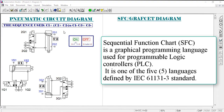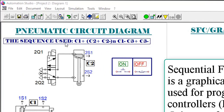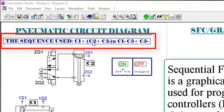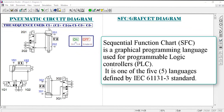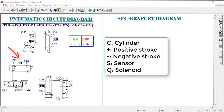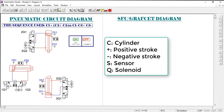Let's turn this sequence into an SFC program using Automation Studio. SFC stands for Sequential Function Chart — one of the five languages a PLC can be programmed in. The sequence is: C1+, C2+, C2-, C1-, C3+, C3-. Here, C1+ means the first cylinder goes into extension — plus means positive stroke, which is extension.